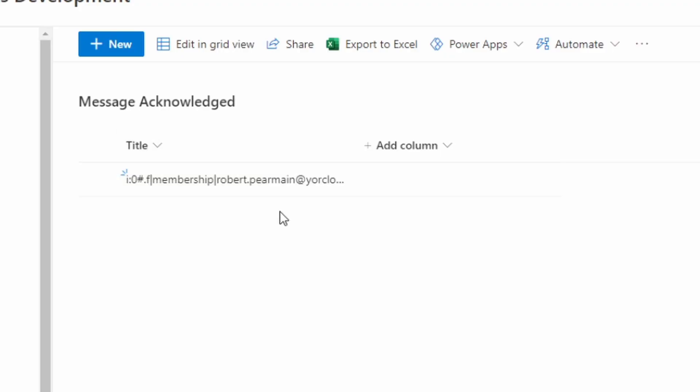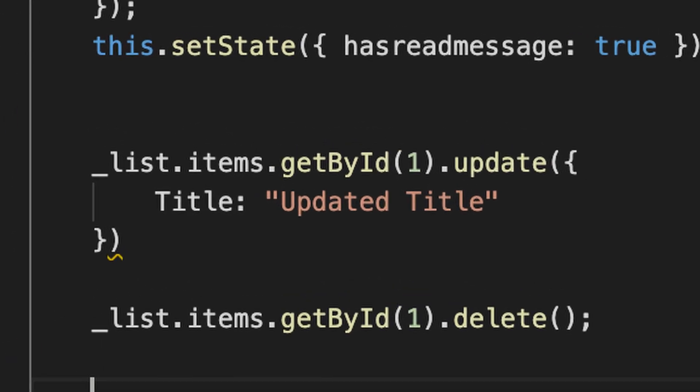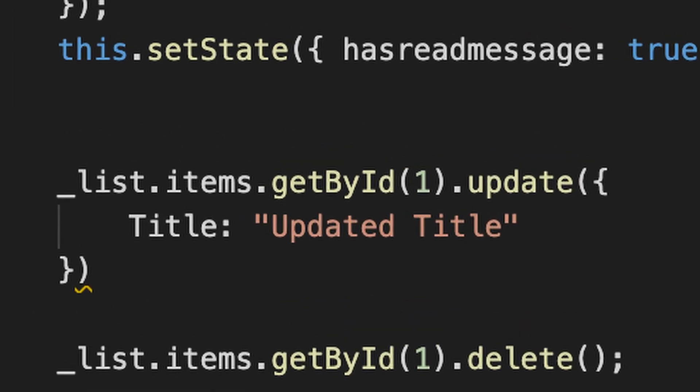Now if we look at our list, a record has appeared. And when the web part is reloaded, the message is not shown. To update an existing item, we would first get the item — normally by using the ID — and update using a JSON collection of fields and values, just like we did when we added it.